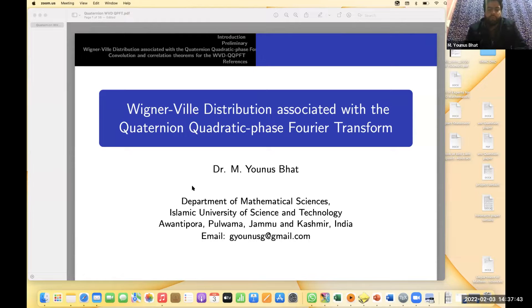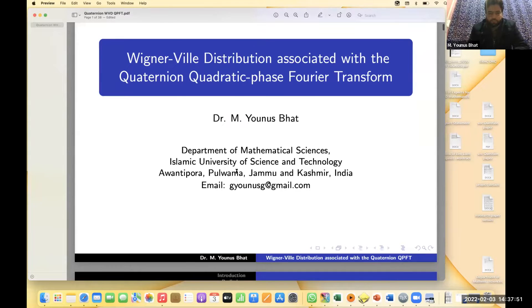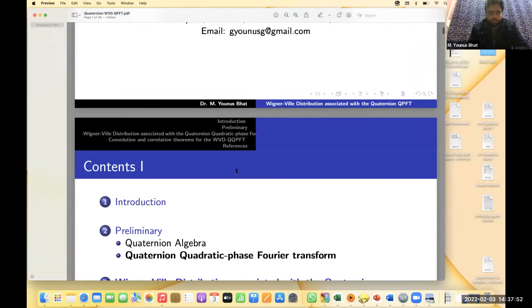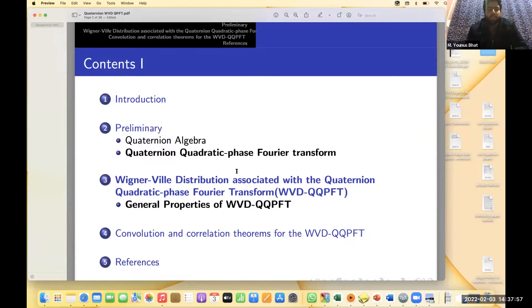Today I am going to talk about the Wigner-Ville distribution associated with the Quaternion quadratic phase Fourier transform. In this talk we will cover these contents — we will have some introduction,